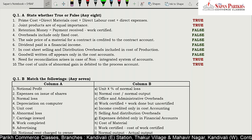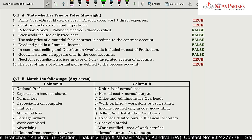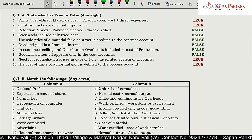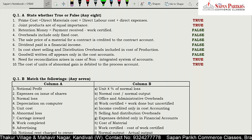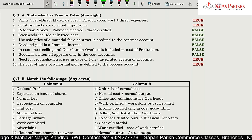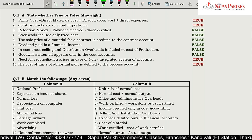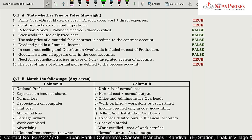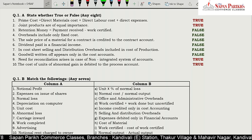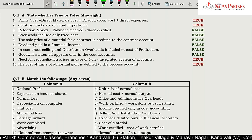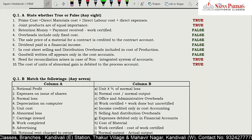Sale price of a material for a contract is credited to the contract account — this is false; it appears only in financial accounts.